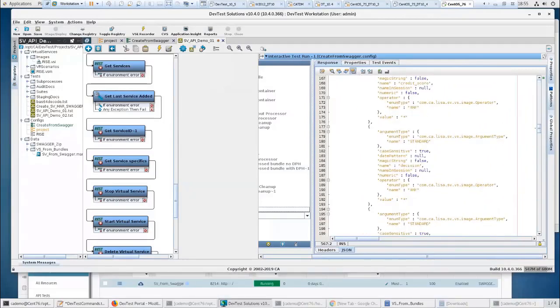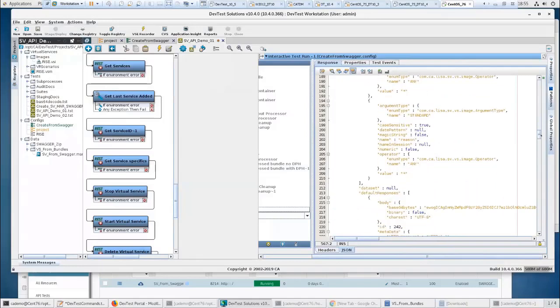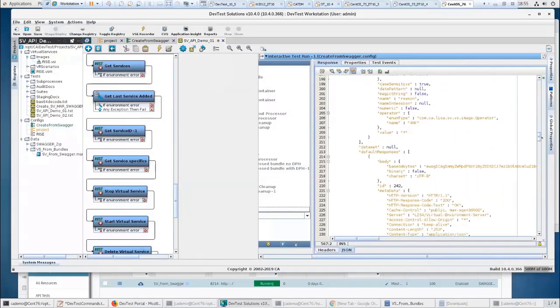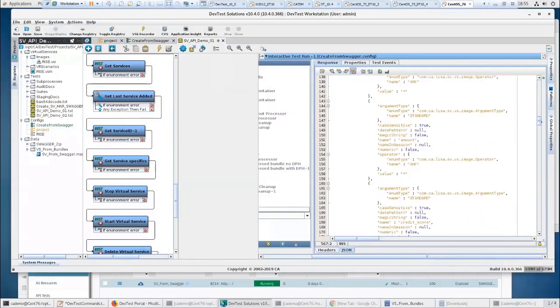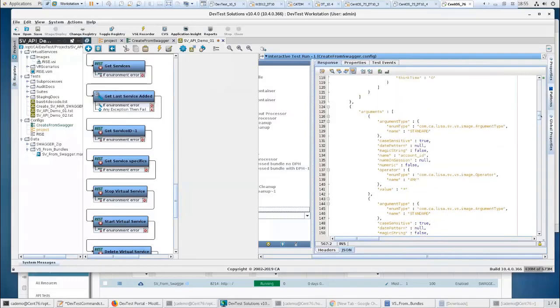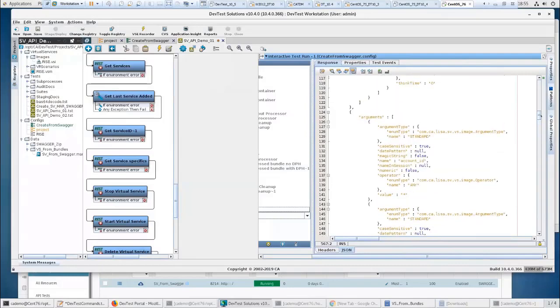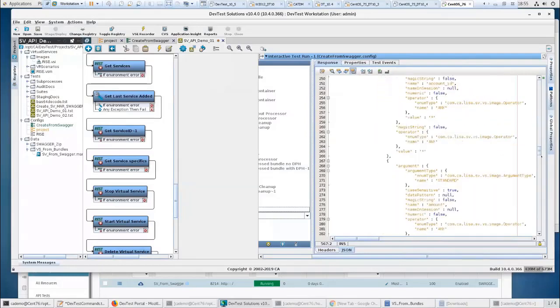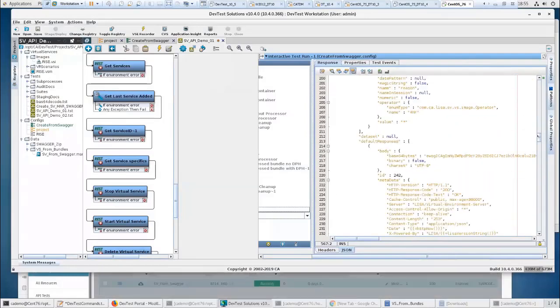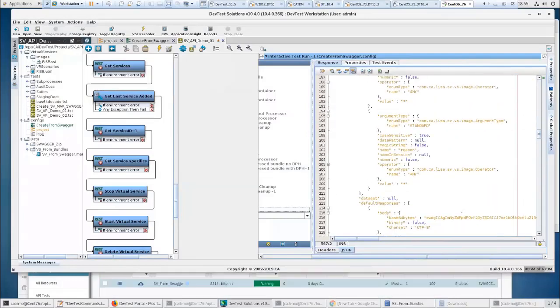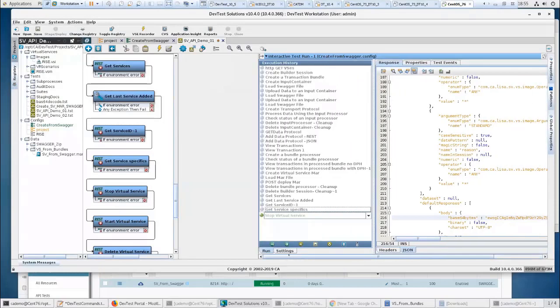You could actually iterate through this and get the request information and the response information. And if you wanted, build RR pairs. The only thing you have to remember on this is the body is in base 64. So you just have to run a base 64 decode to get what the information is in the responses or in the body if it was a post.